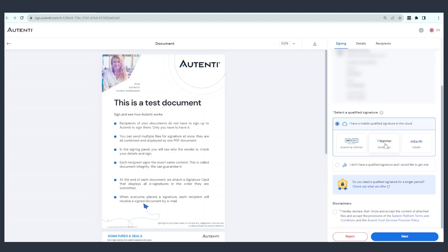Read the content of the file given to you to sign. Then select your eSignature provider — in this case, SimpliSign. Tick the required consents and click Next.